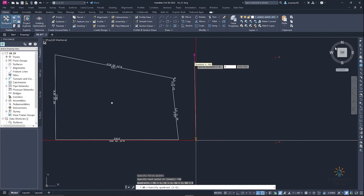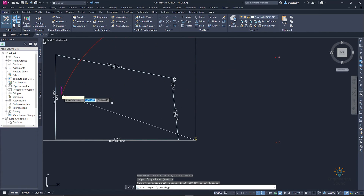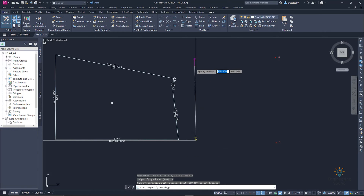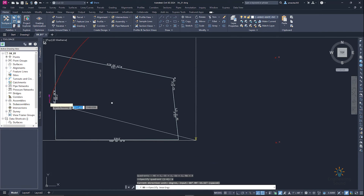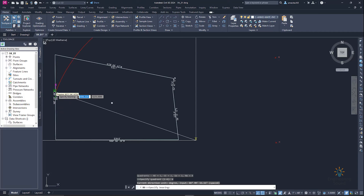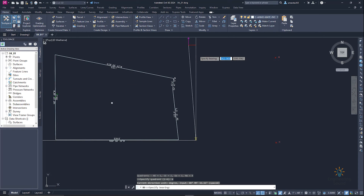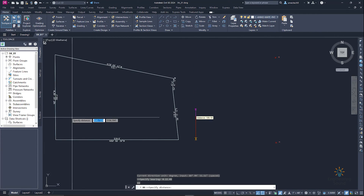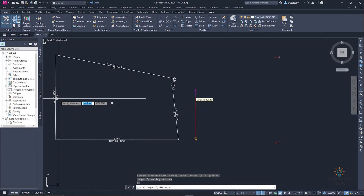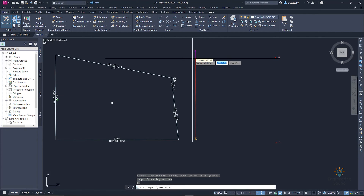We can see quadrant number 4 is north to west. Press Enter, and now it's asking to specify the bearing. Our bearing is 0°22'49", so we enter 0.22.49 and press Enter. Now we enter the distance: 390.2, and press Enter.